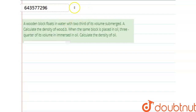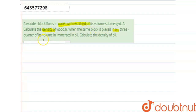In this question, a wooden block floats in water with two-thirds of its volume submerged. Calculate the density of the wood. When the same block is placed in oil, three-quarters of its volume is immersed in the oil. Calculate the density of the oil.